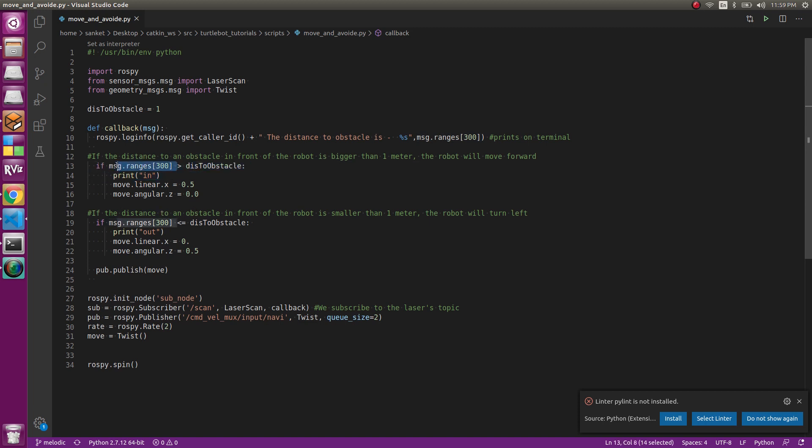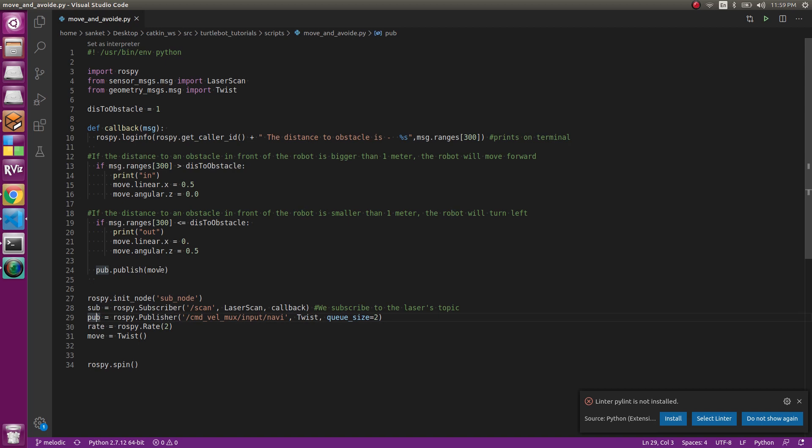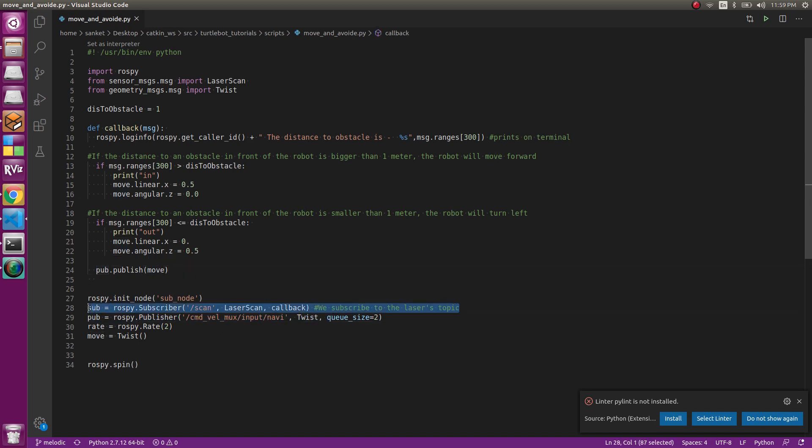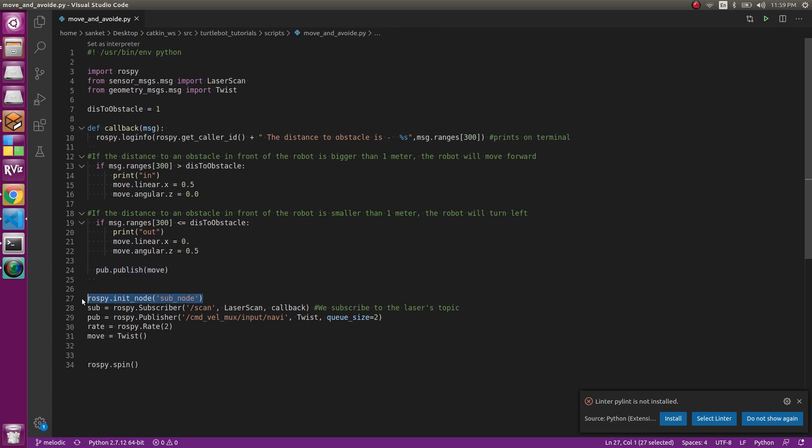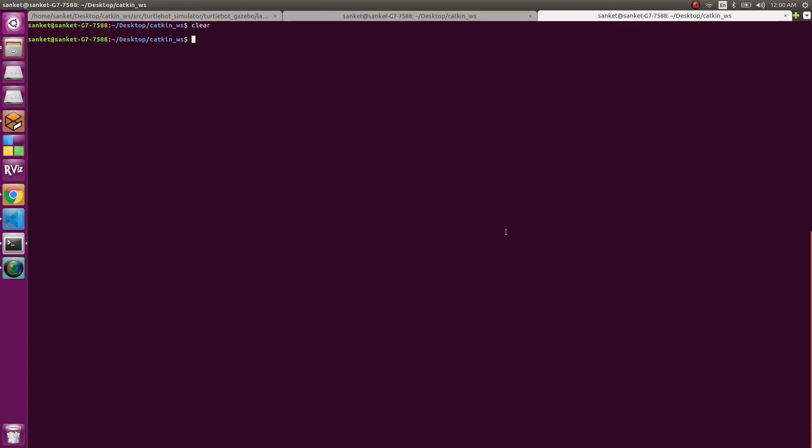And then when we locate these values in the publisher values, that is move.linear.x, move.angular.z, we publish it - that is publisher which I have defined dot publish and the value which I'm publishing which is move. So this is my callback function for subscriber which is defined over here and inside the callback function I'm publishing it. This is the simple way to publish and subscribe with the same node. Let's see how this runs.